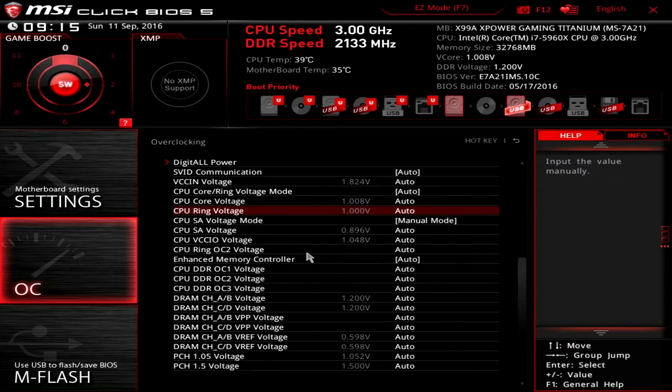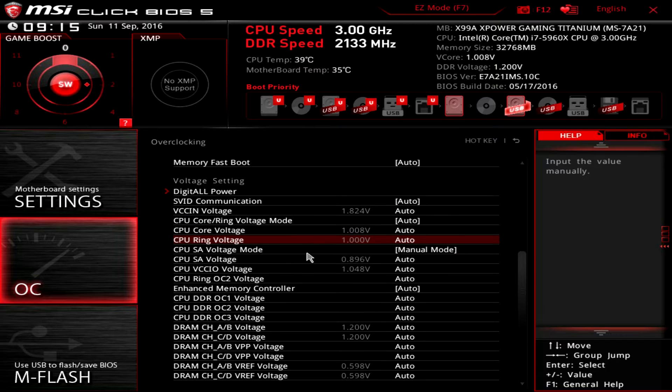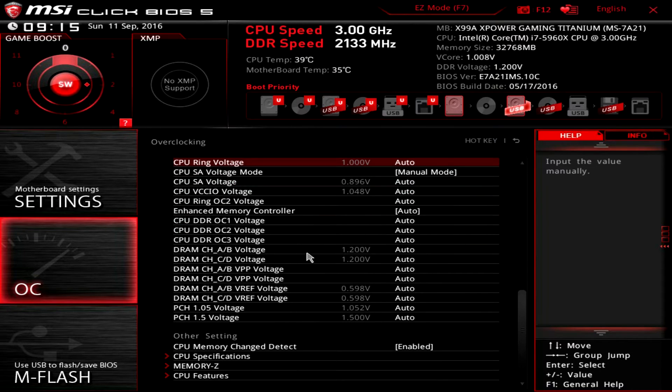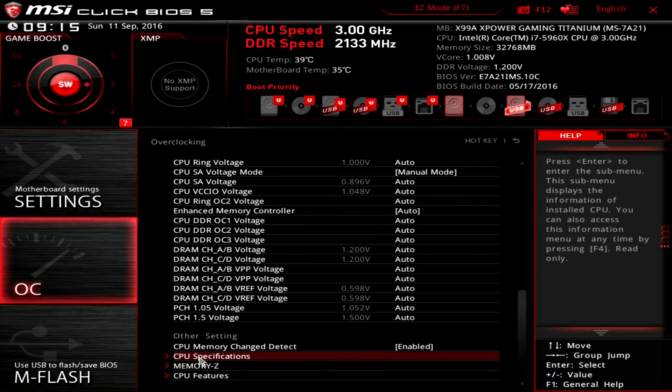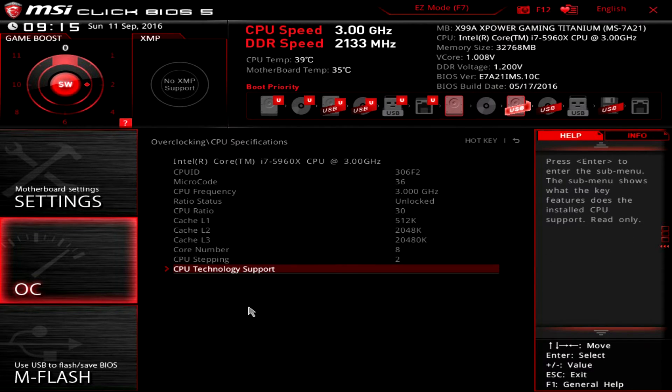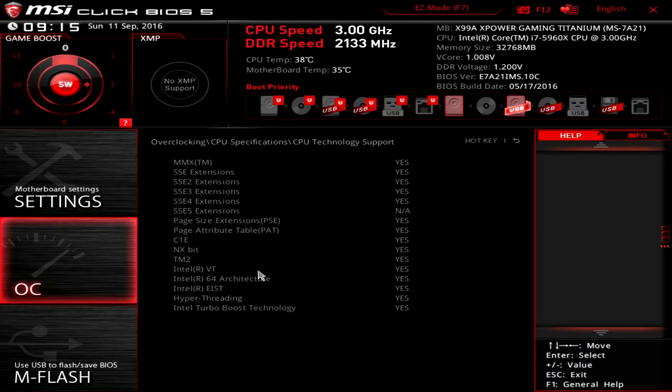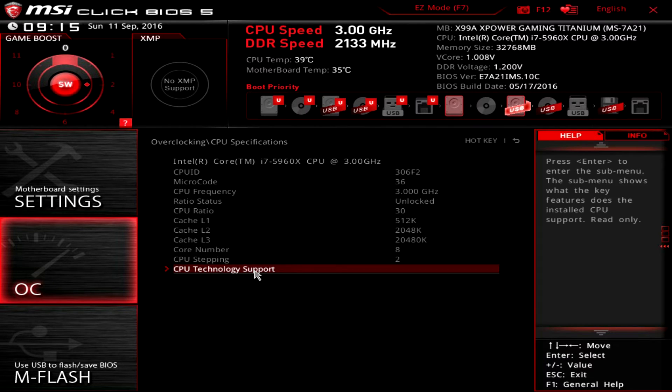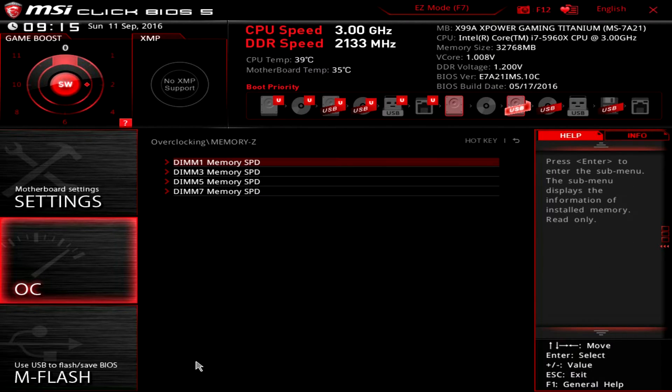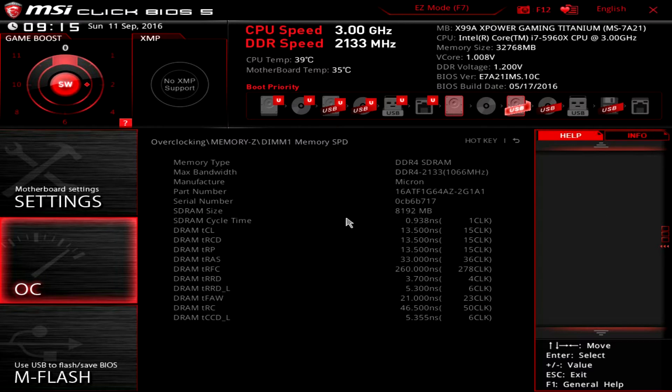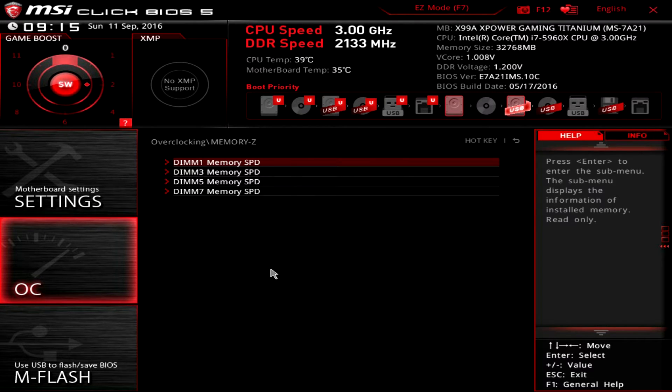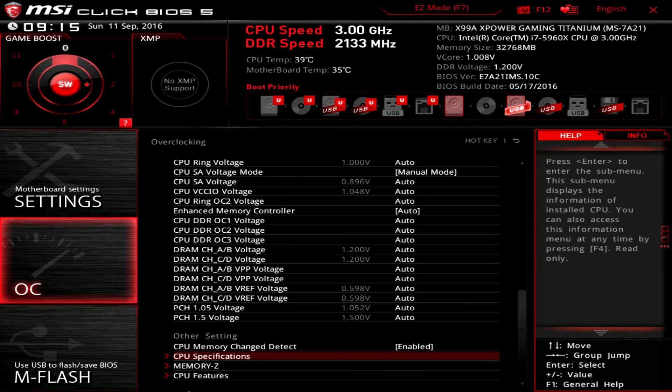All of our power settings are here as well, so if you want to change your voltages you can do that. You can see all of your CPU specifications and your technology support. If you need to check something, you can go into memory-z and check out the timings for each stick of your memory.